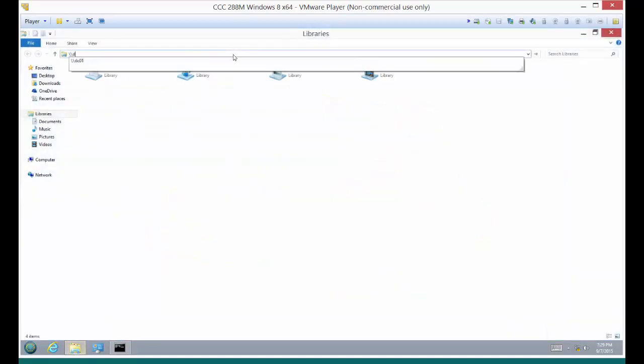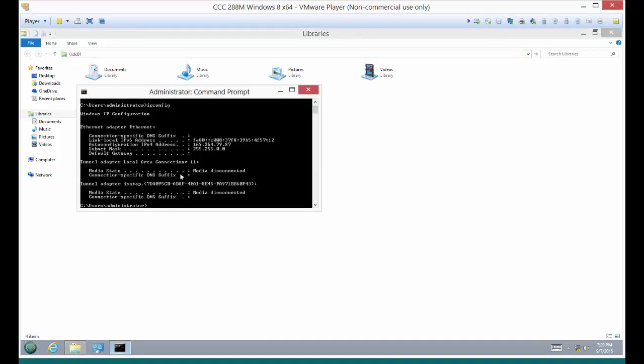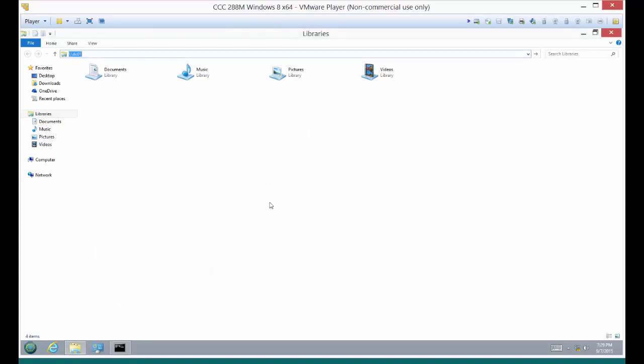Just for fun, we can put in our server name, hit enter, and you can see it's just never going to get access to that server, especially with having an automatic private IP address, not on the 192.168 network even. After about 30 seconds or so, you're going to get a pop-up that says cannot access the network. Now let's go back to our DC01.